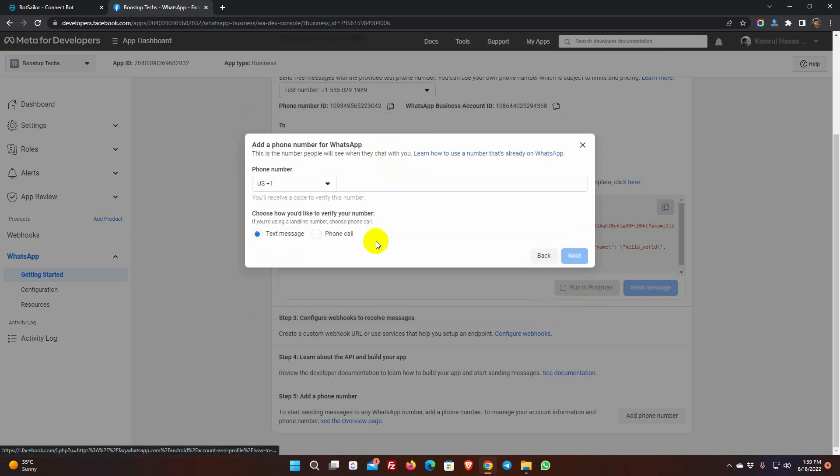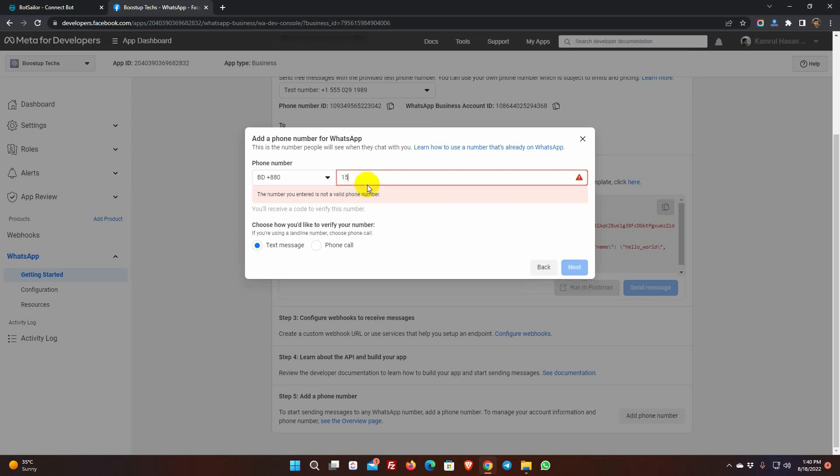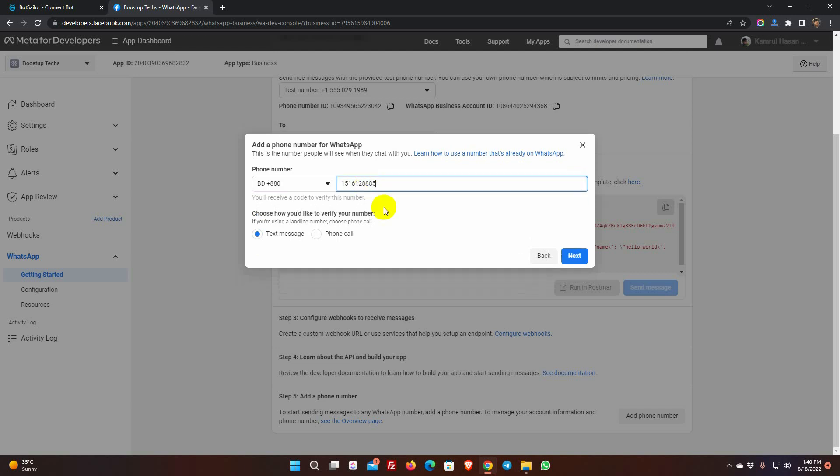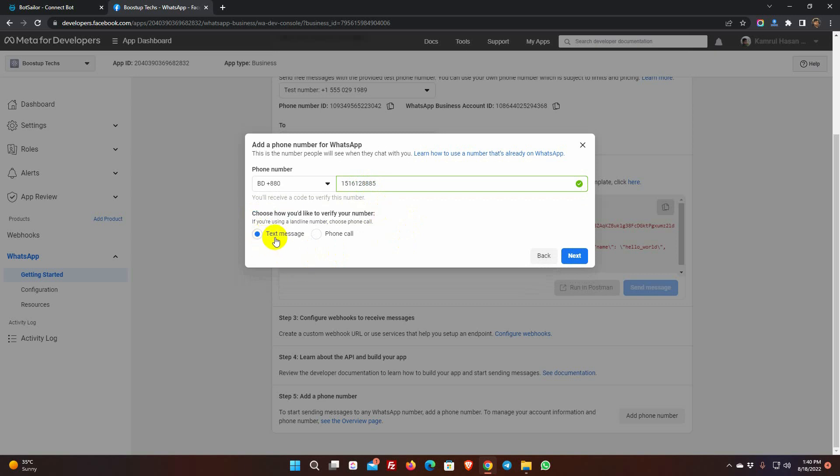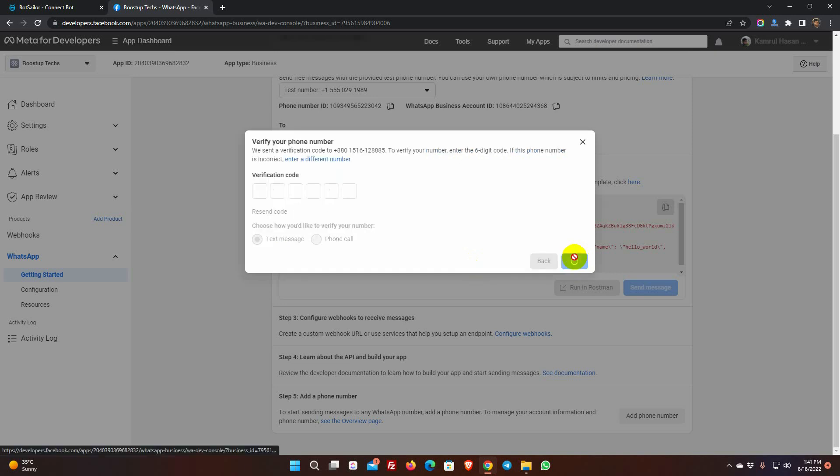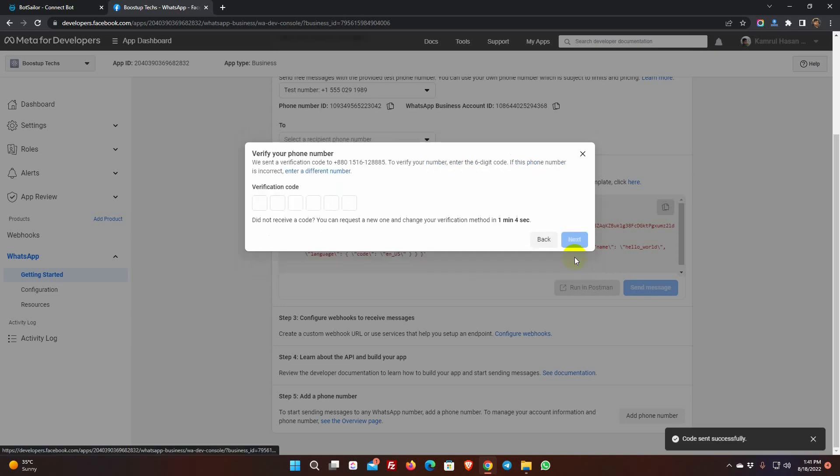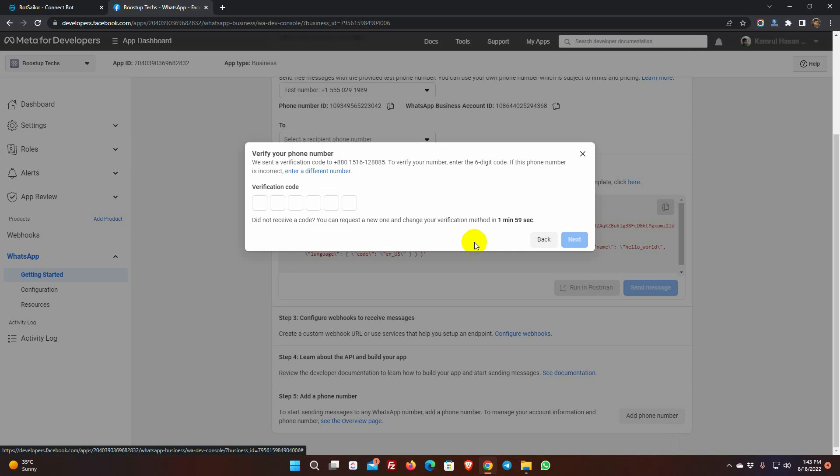Then press the Next button. Select the country code and enter the number. We have to add a number that doesn't have any WhatsApp account. If your business phone already has a WhatsApp account, then you need to migrate it. We will demonstrate the migrating technique in a separate video. Choose how you wish to verify the phone number. Then press the Next button. A verification code will be sent to your phone number. Enter the verification code and then press the Next button.